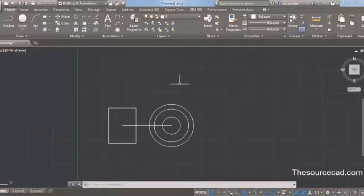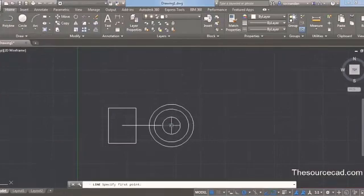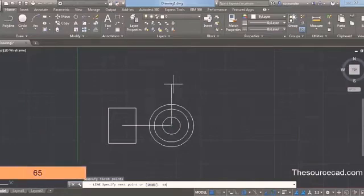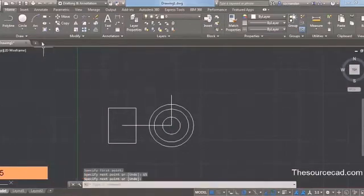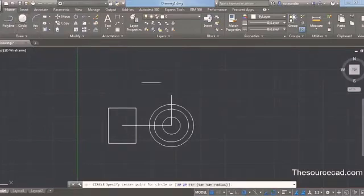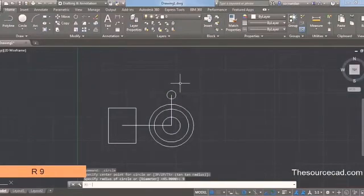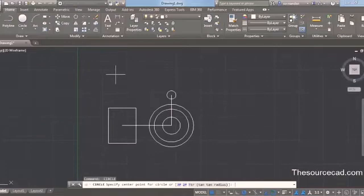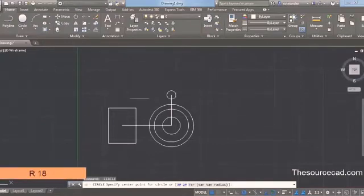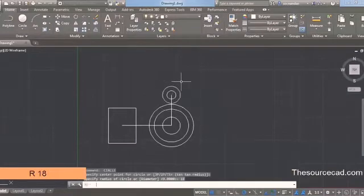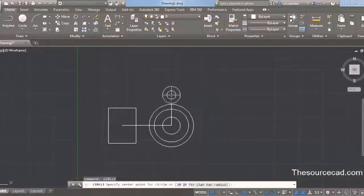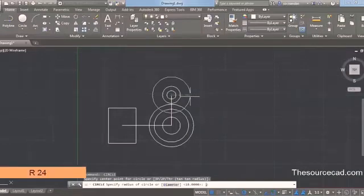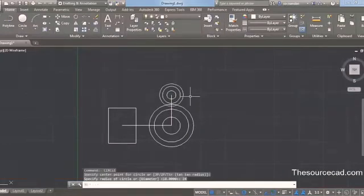Now we need to create some circles on the top of this geometry. Select the line command, click at the center of this circle, drag it upwards, and enter a distance of 65 units. Go to the circle command, select this point as the center, and enter a radius of 9 units. Press Enter to repeat the circle command and enter a radius of 18 units. Then go to the same center and create a circle with radius of 24 or 25 units. We have now created these three circles.